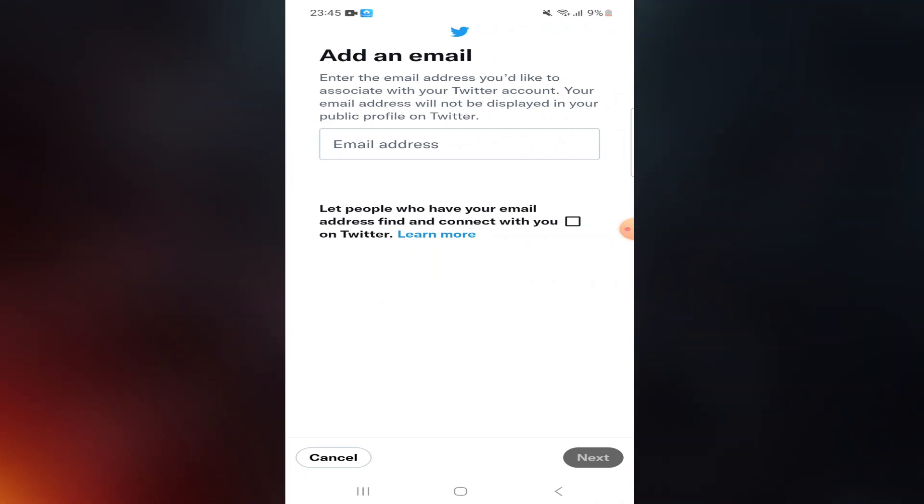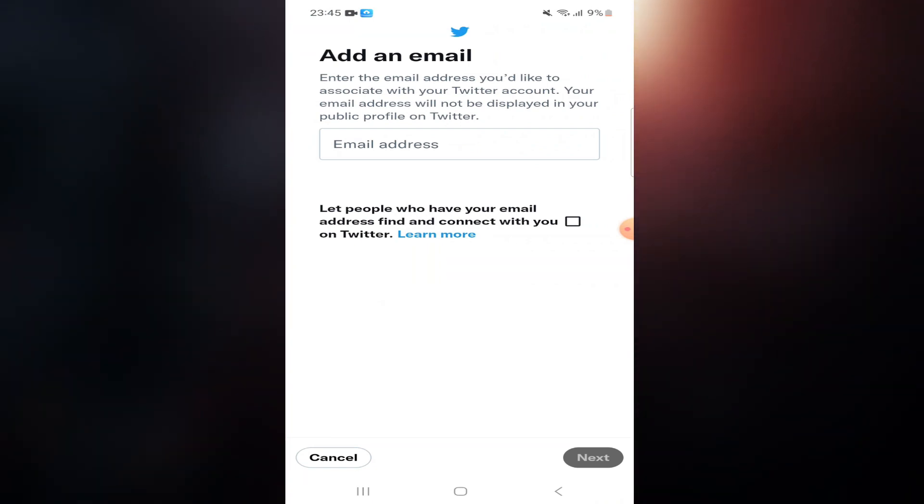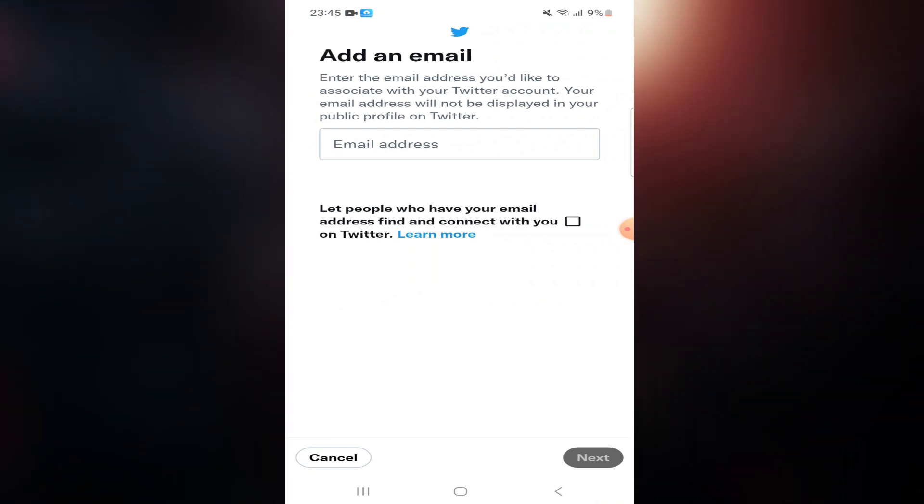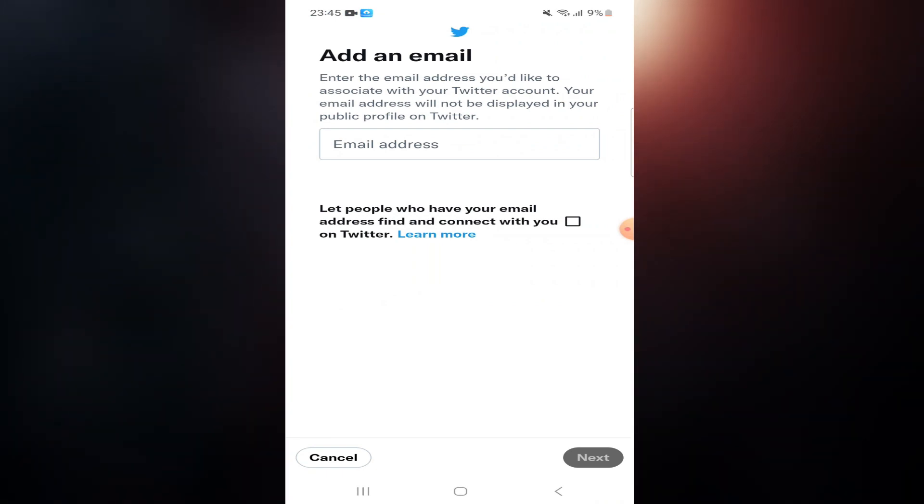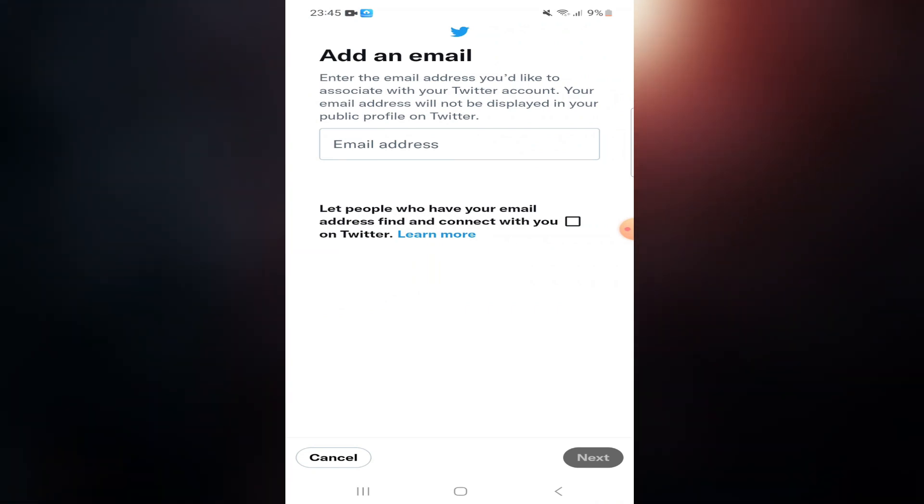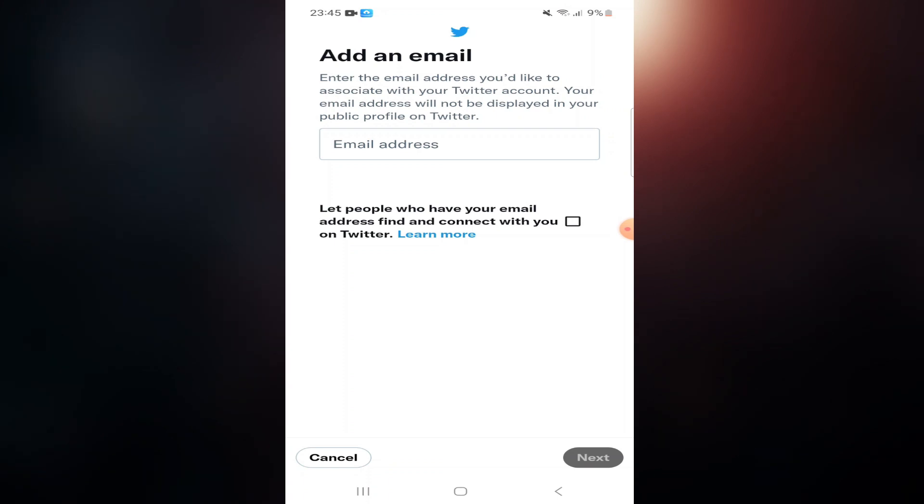Then you can add an email which will not be displayed in your public profile on Twitter. Here you can add an email. That's how you can add an email to your Twitter account. Thanks for watching.